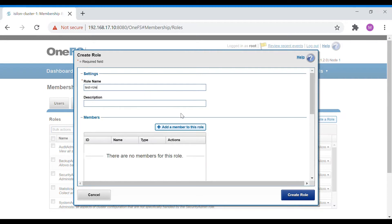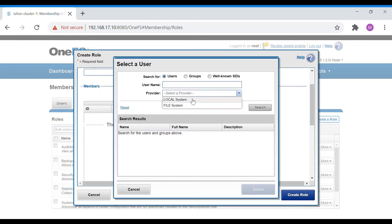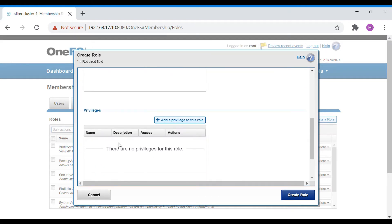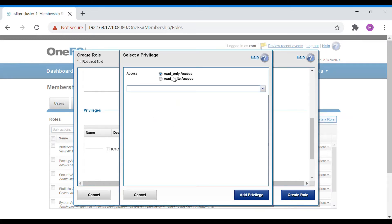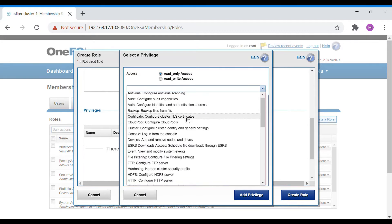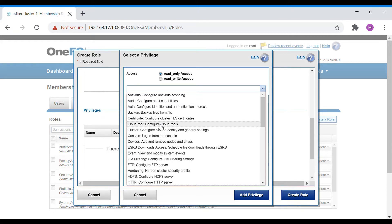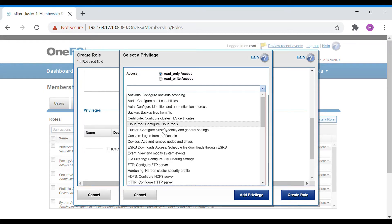Create a test role with a description and add the user — test-user-2. Then add privileges and choose what kind of access the user needs, whether read-only or read-write. For example, giving antivirus read-write means the user can configure antivirus settings. For cloud pools with read-write access, the user can create cloud policies. With read-only, they can only view policies and job progress.